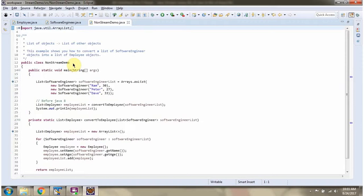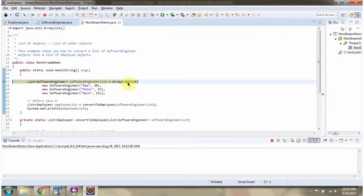In this example we will see, before Java 8, how to convert a list of SoftwareEngineer objects into a list of Employee objects. Here I have defined the class NonStreamDemo. I am running this program in debug mode. Here I have defined the SoftwareEngineer list — it contains three SoftwareEngineer objects.